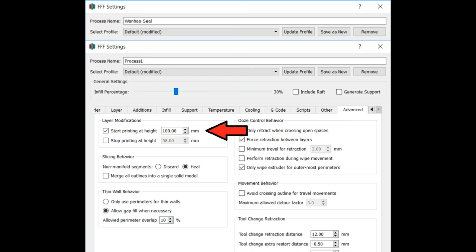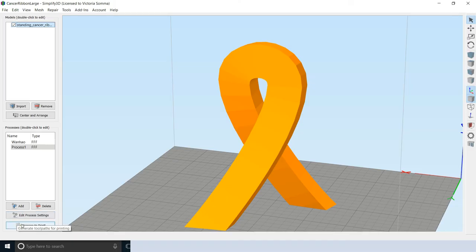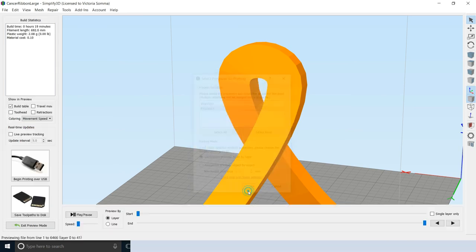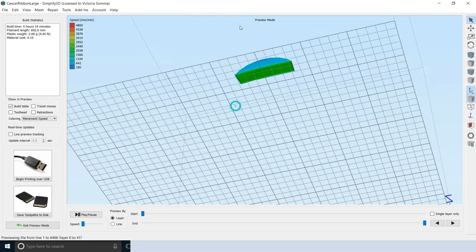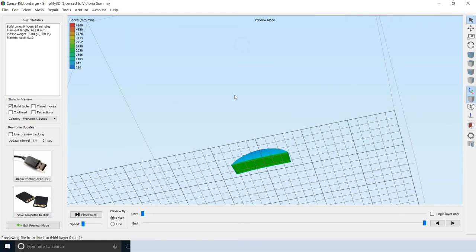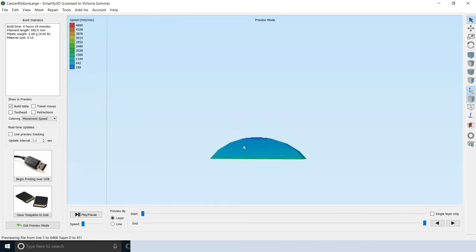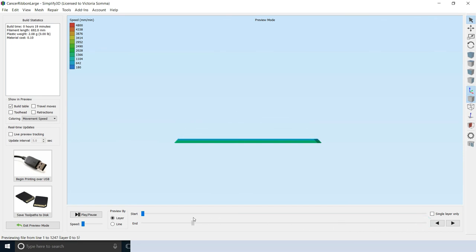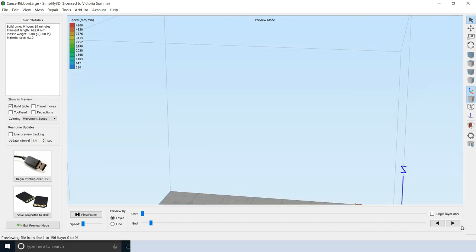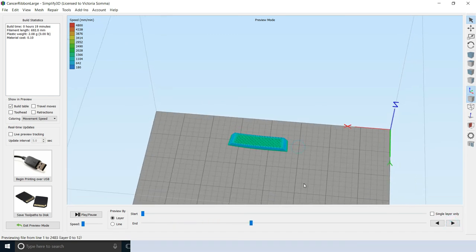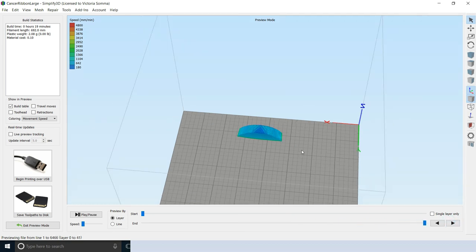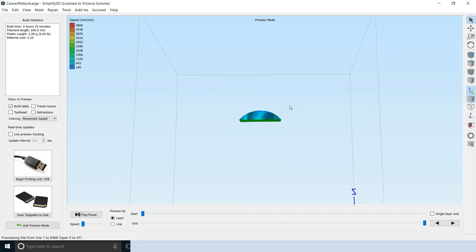When I'm ready, I will go ahead and slice just my second process. And this is what it's going to look like. So you can see we're going to start with solid layers to fill the sand in. And then we'll just go into the normal three parameters and 30% infill and just finish up that ribbon.